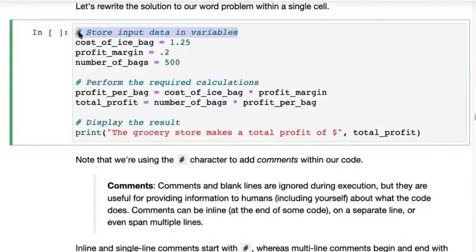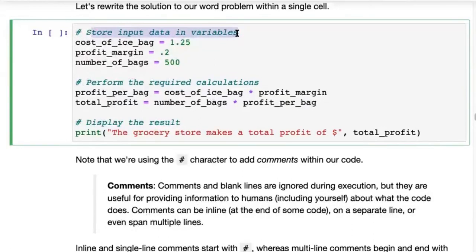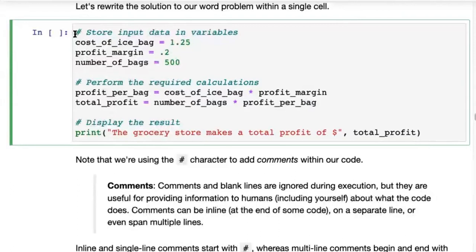Whenever you put a hash — the hash or pound character — anywhere in a line, anything written after it on that line is completely ignored by Python. Strings are still processed by Python — it takes the string and passes it as an argument to print — but it won't interpret what's inside the string.